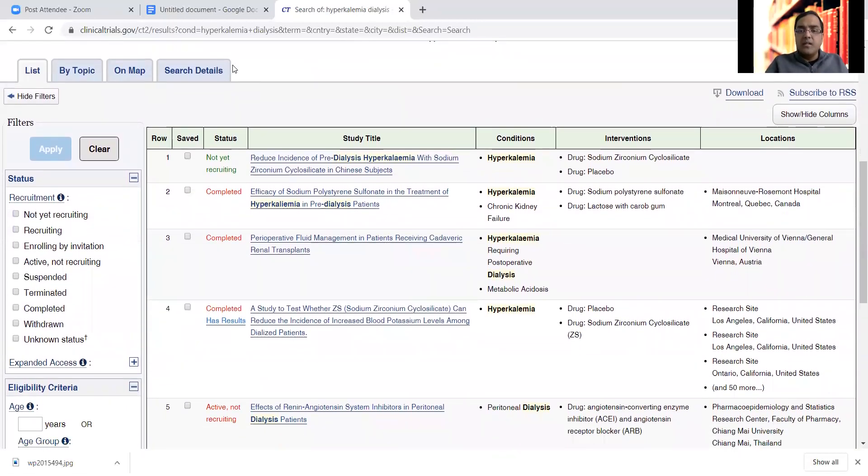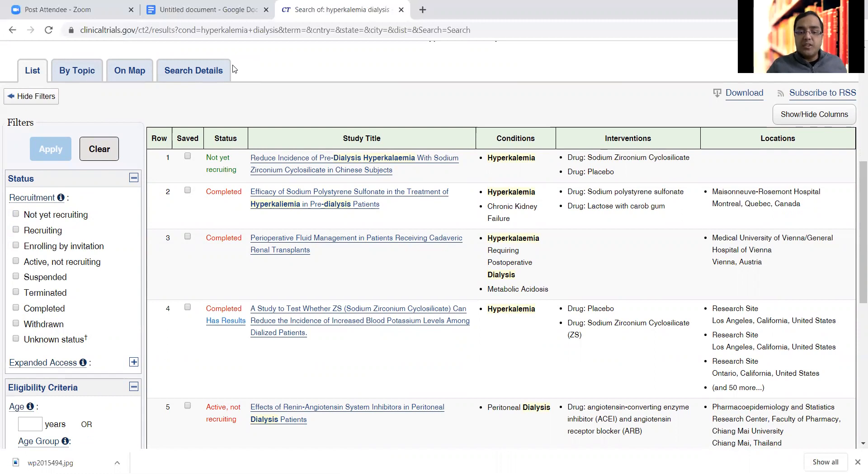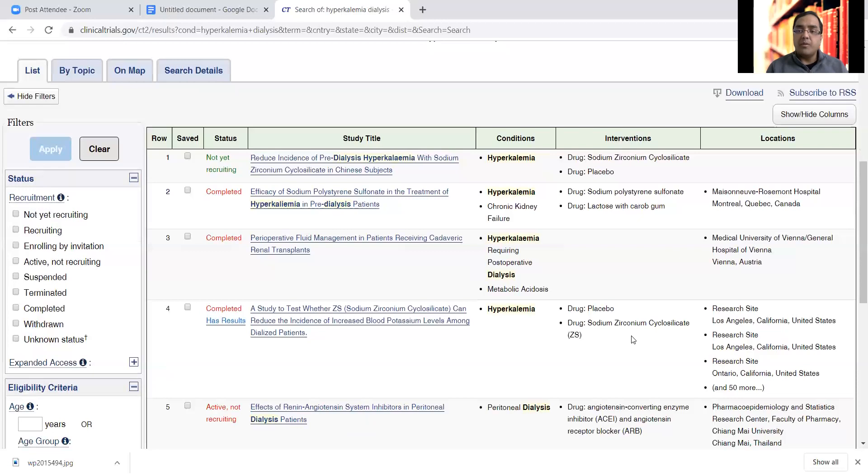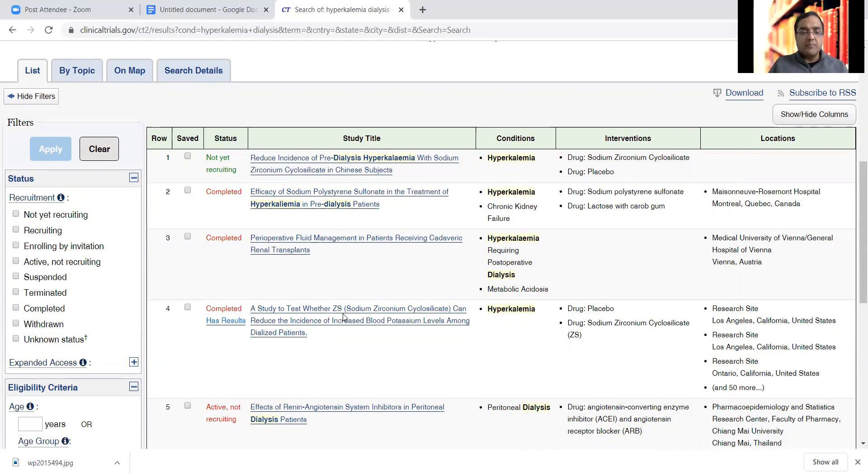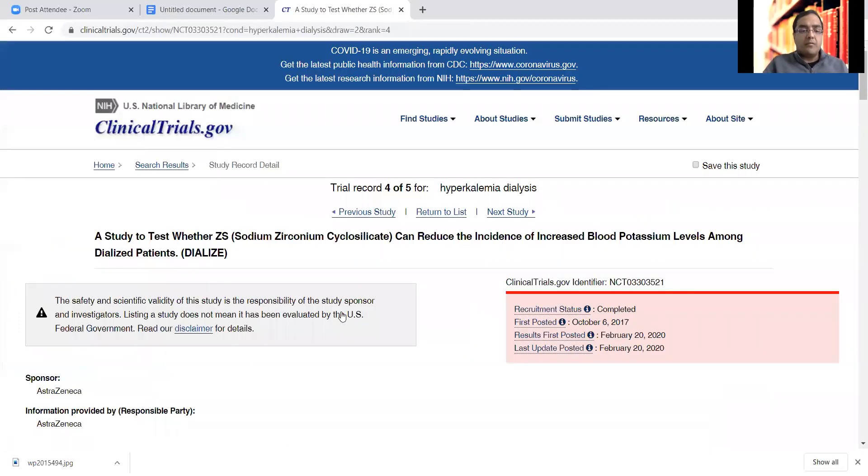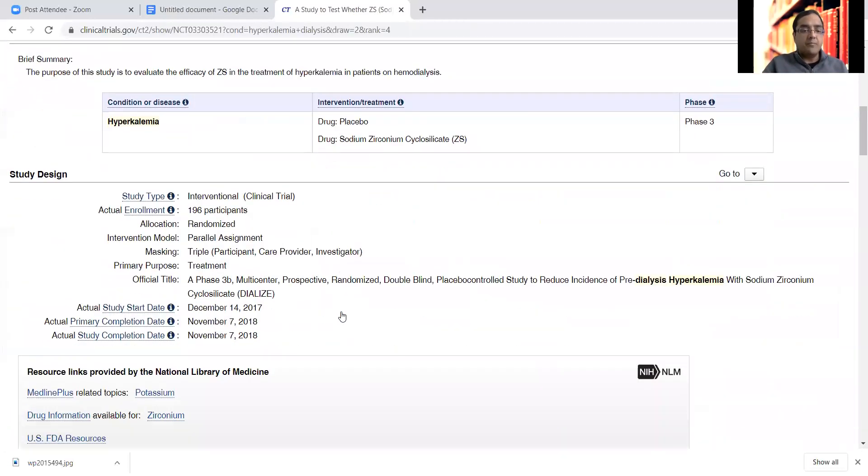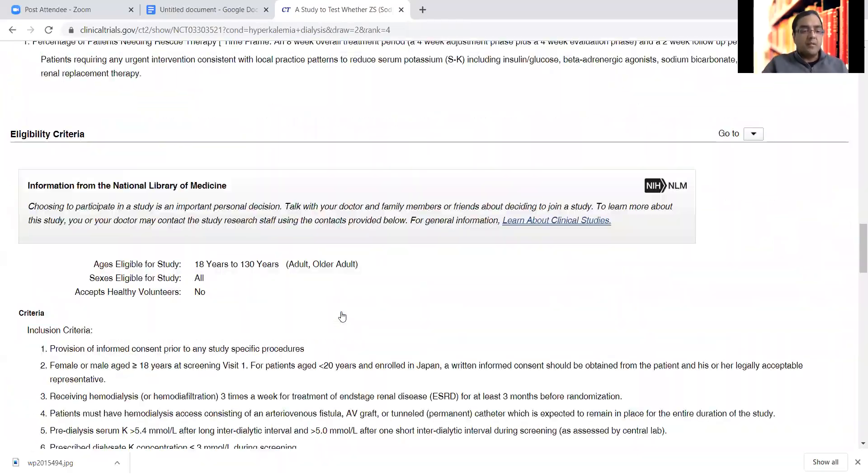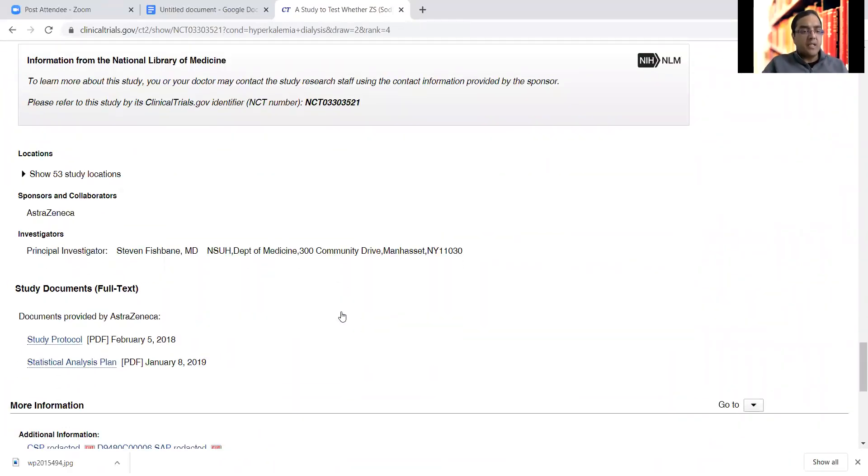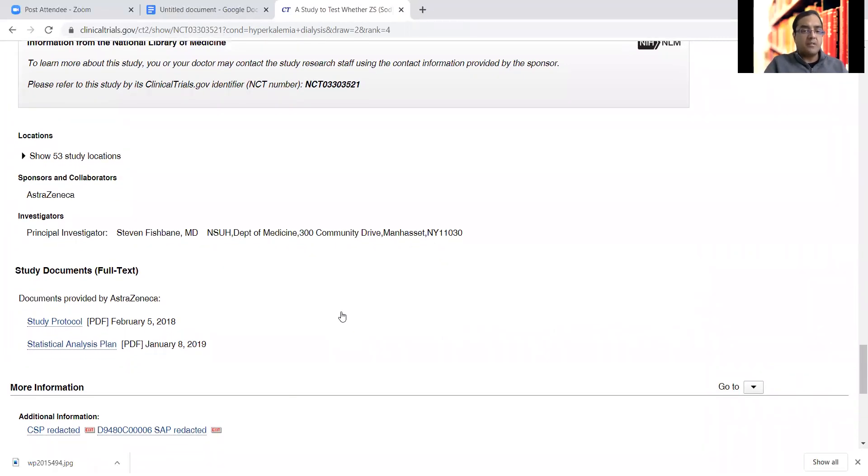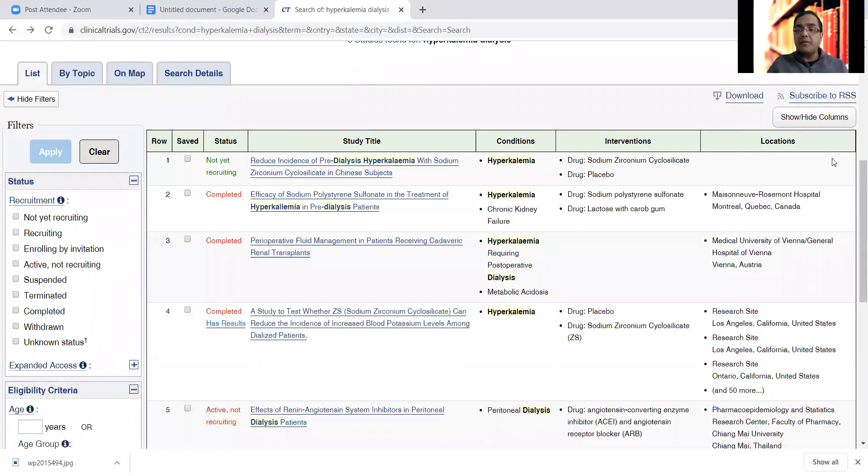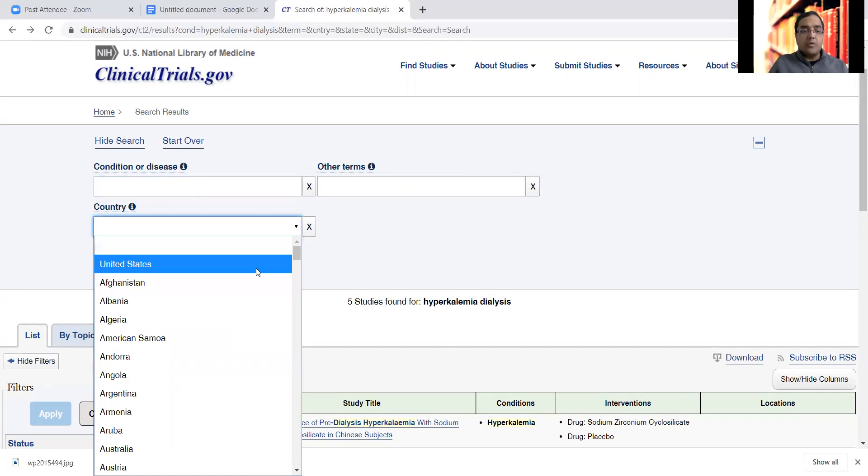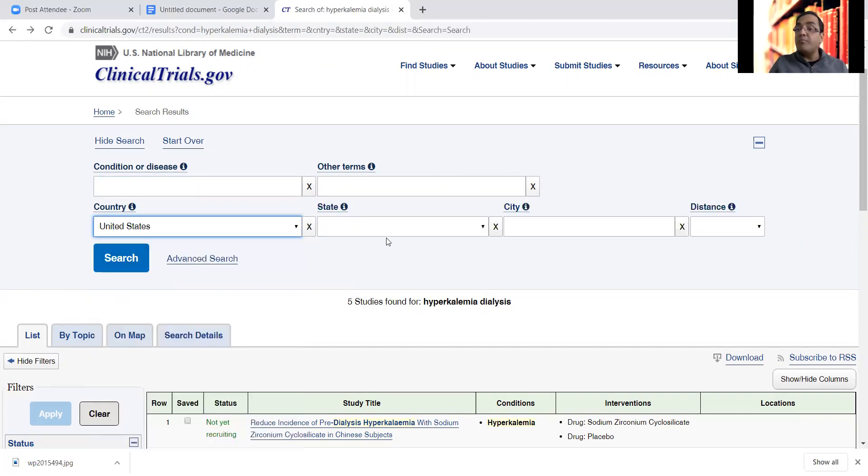These research teams are actively researching these medications, sodium zirconium cyclosilicate, sodium polystyrene sulfonate, another one there. But I'm pretty sure that they would also be interested in writing review papers. There's Dr. Fishbane's name there. I'm very sure you can find him. He's a very popular person in nephrology. So you can look for all research opportunities by topic.